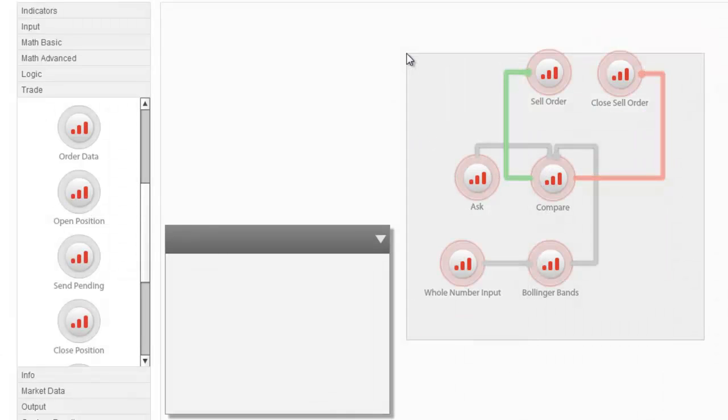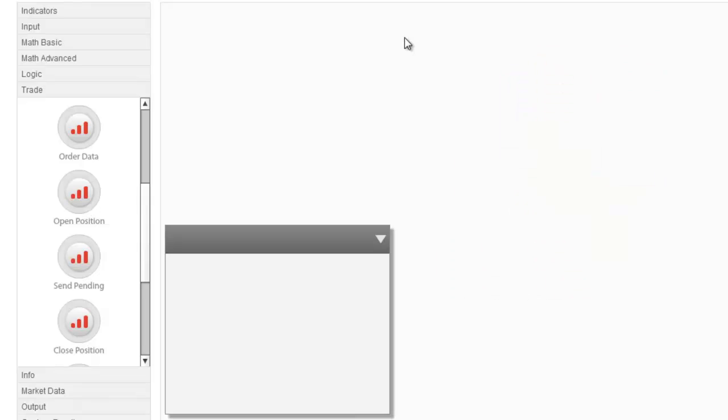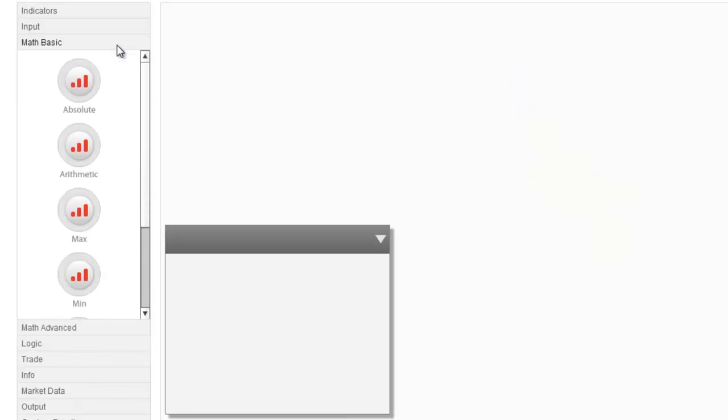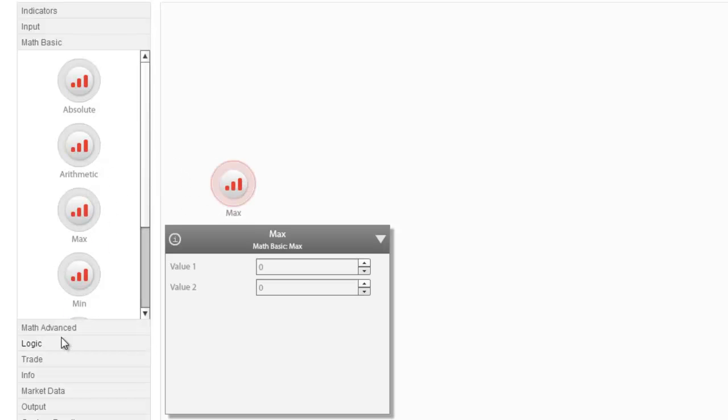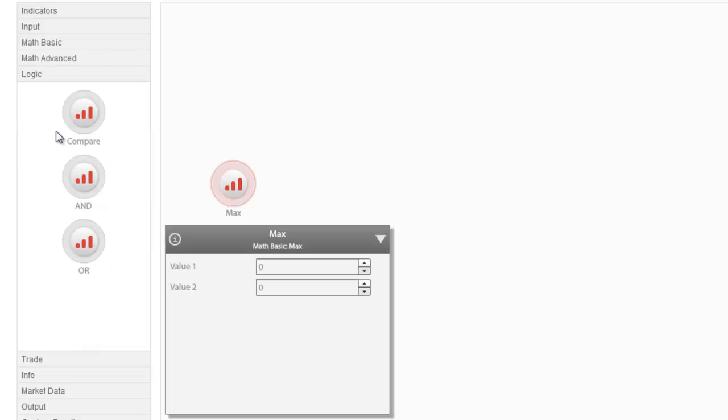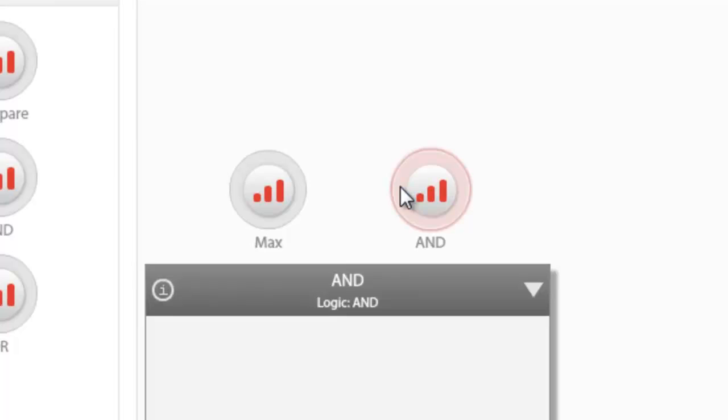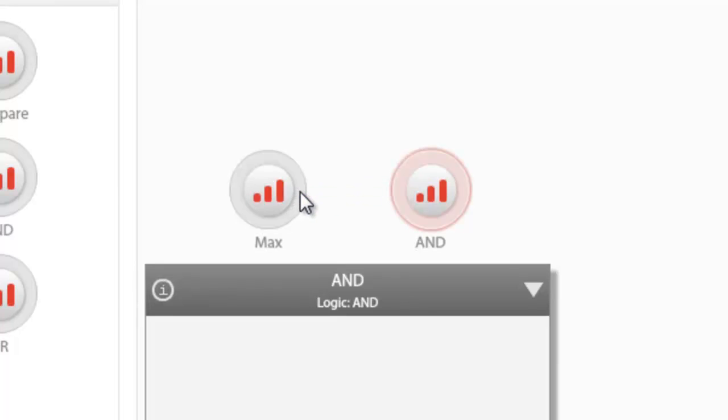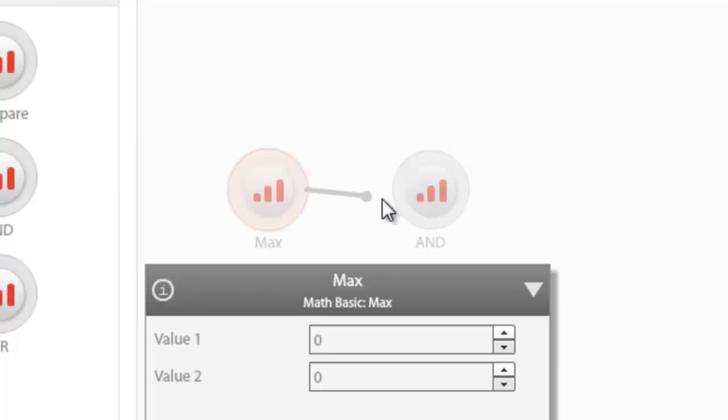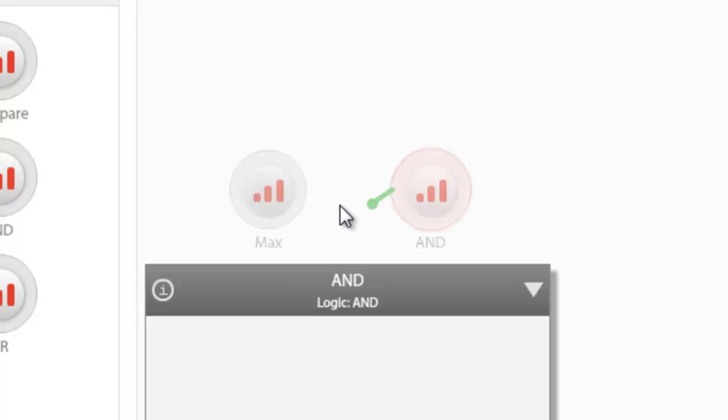Next, let's see some useful hints about using connectors. For example, let's consider a Maximum and an AND node. Connecting them to each other does not make any sense, since there is no condition to be satisfied in order for our statement to be true or false. The Strategy Builder does not allow this connection to exist.